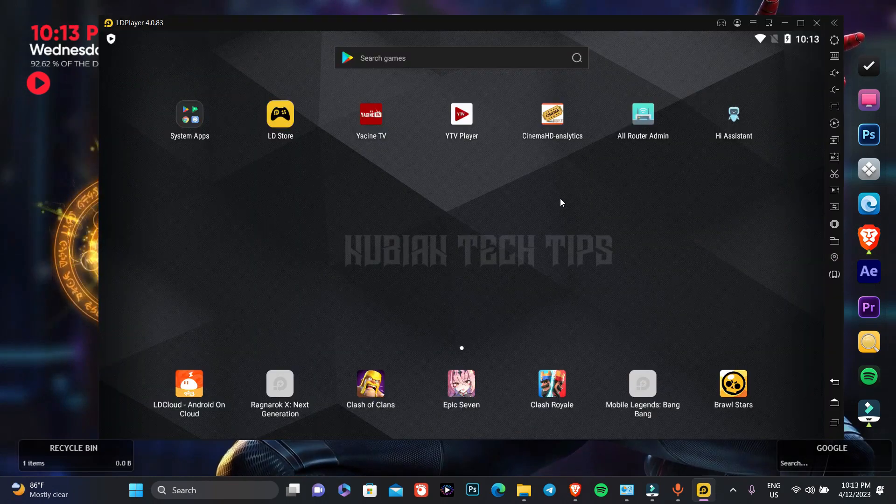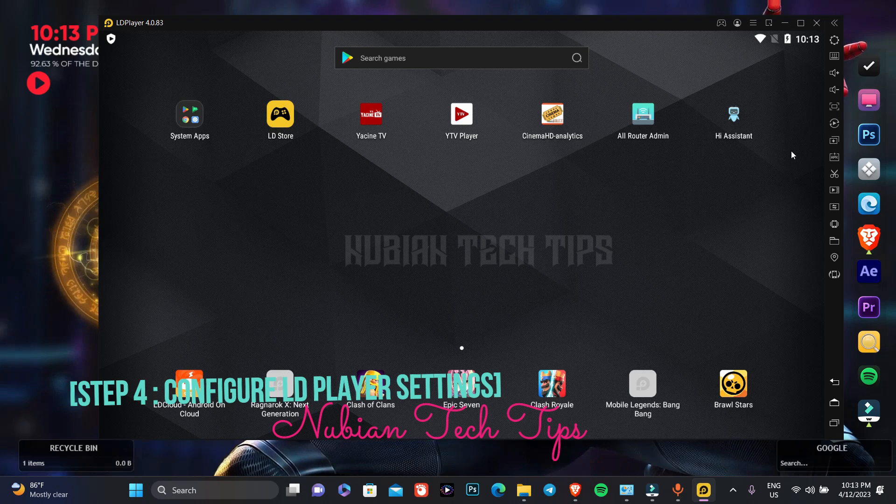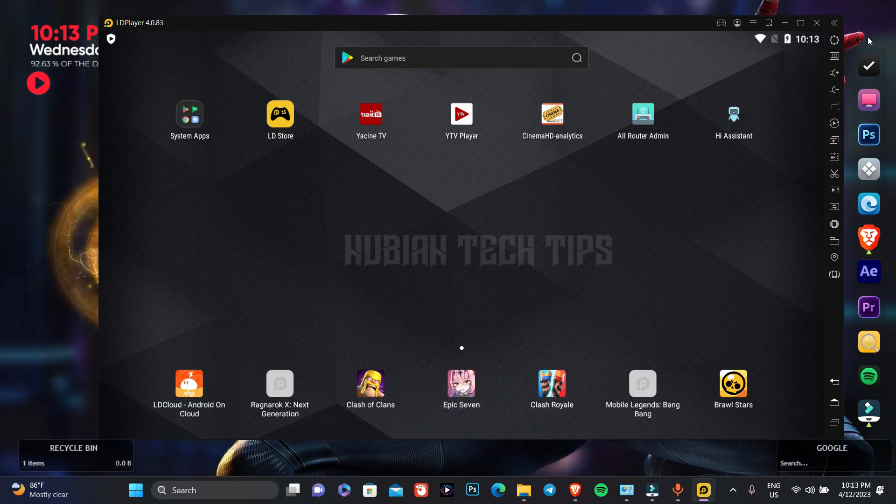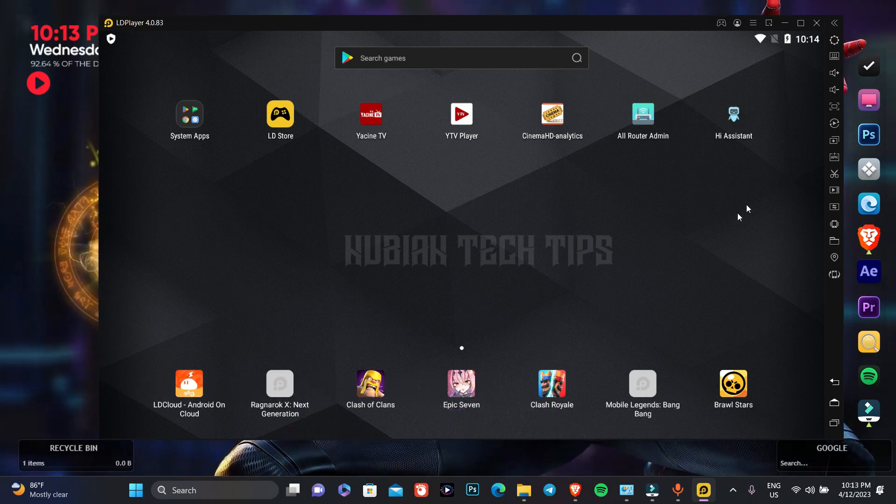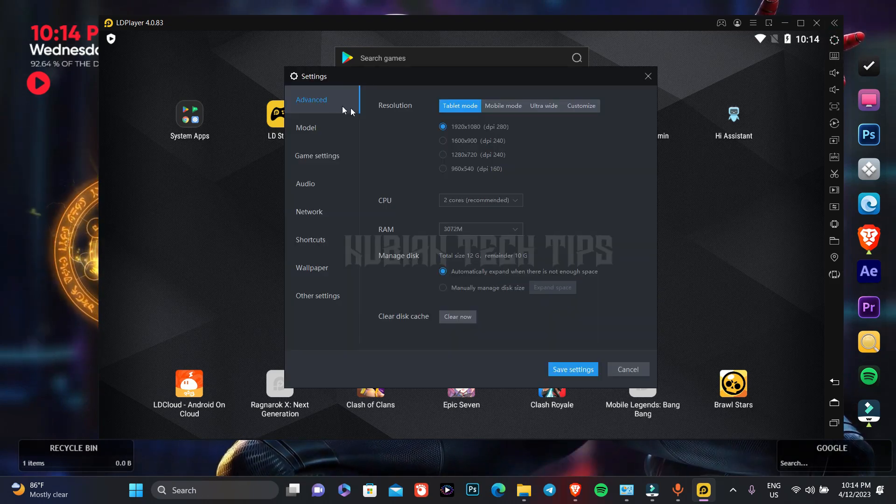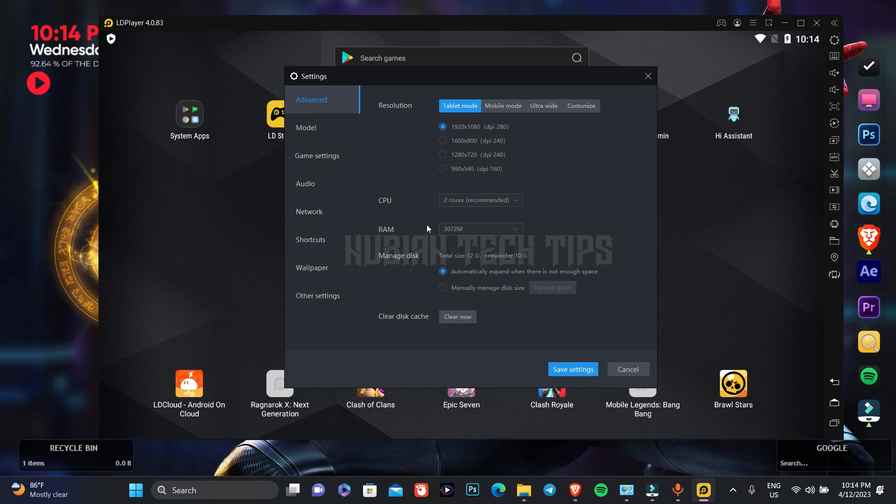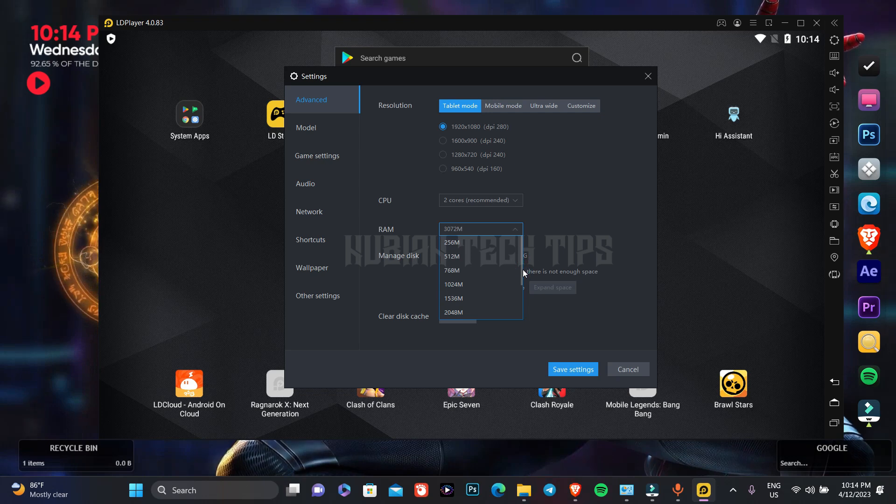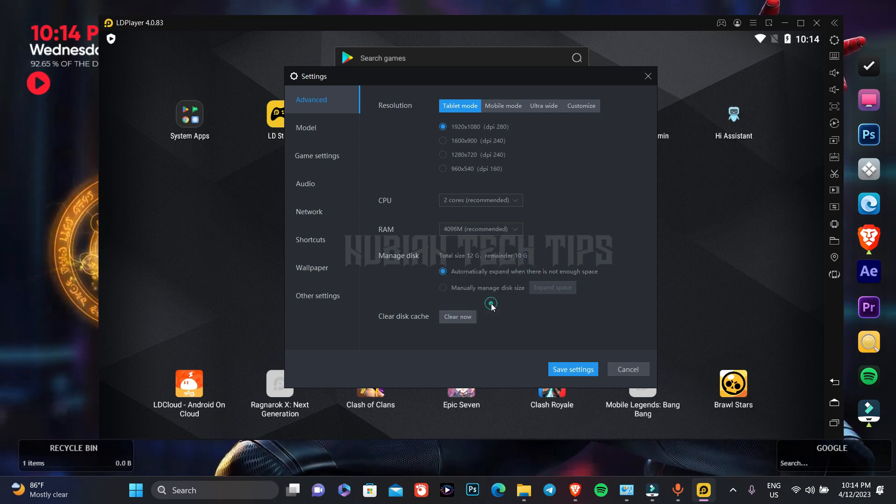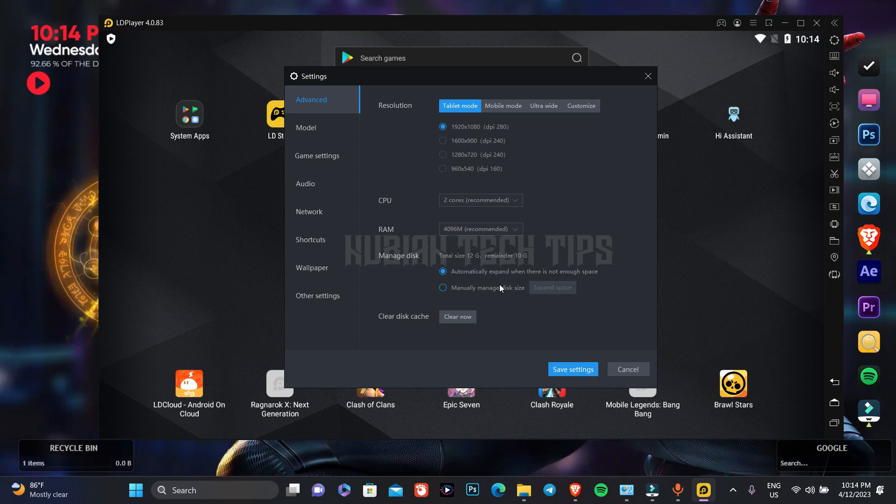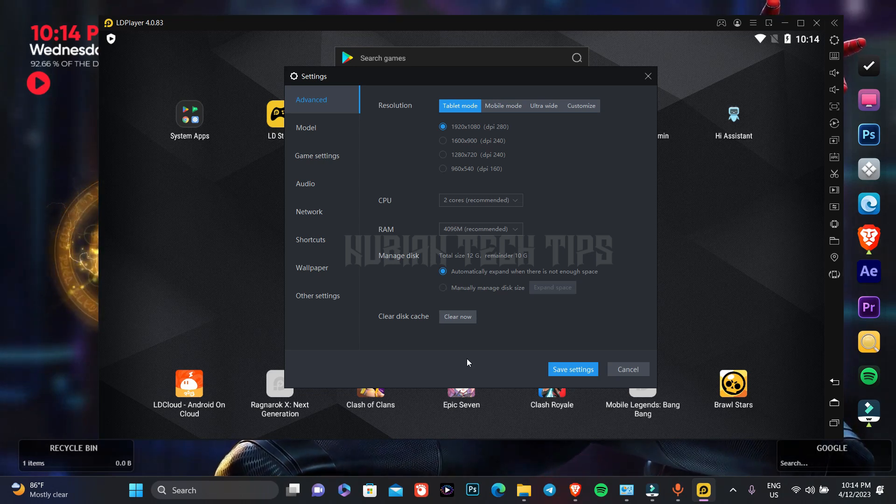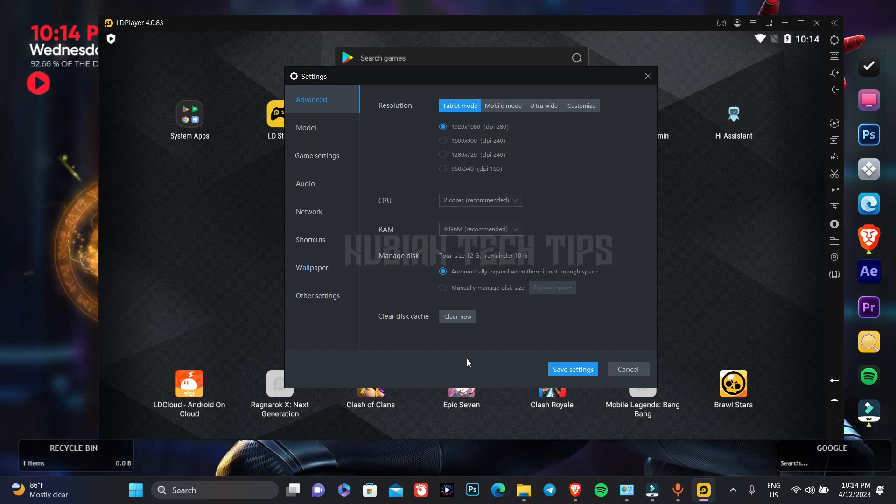So guys, I'm going to show you the recommended settings that you are supposed to use on LD player. To use it, press the settings button here, then press on advanced, then adjust the RAM amount. You can see that the recommended RAM amount for me, for my laptop, is 4GB. It might differ from person to person, the recommended RAM amount for you might be 2GB.